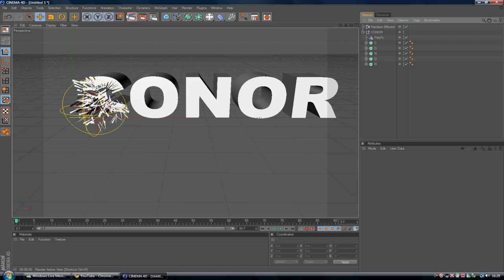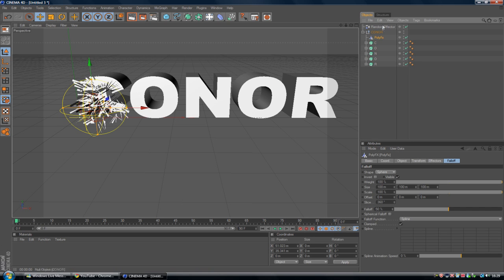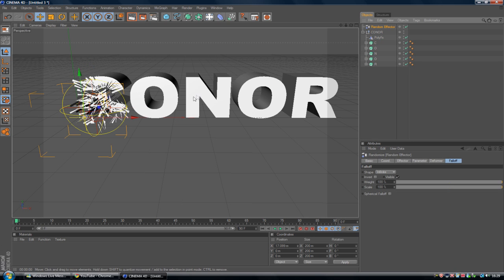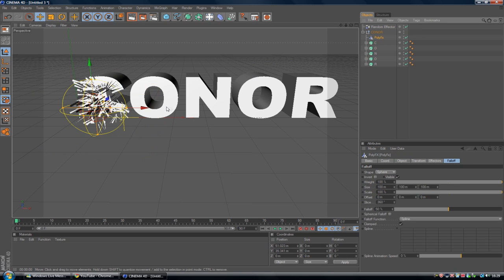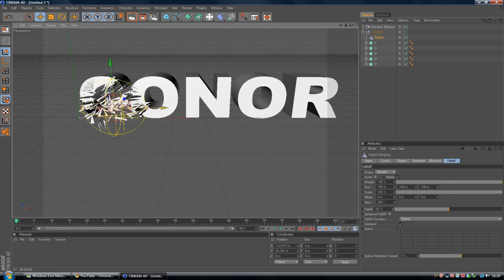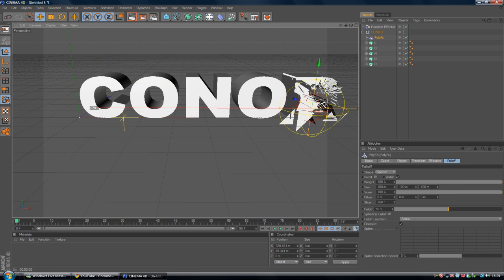So obviously render that out. And you can see that the text is kind of exploded there. And that's looking nice. So you want to go to Random Effector. And if you just kind of. Maybe not Random Effector. Sorry. Poly Effect. And just scrub this along.